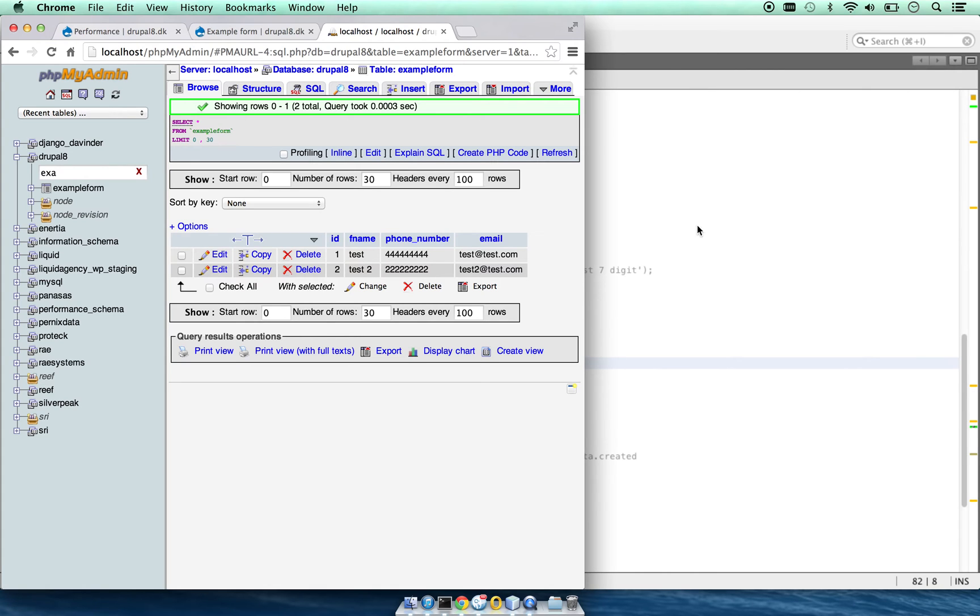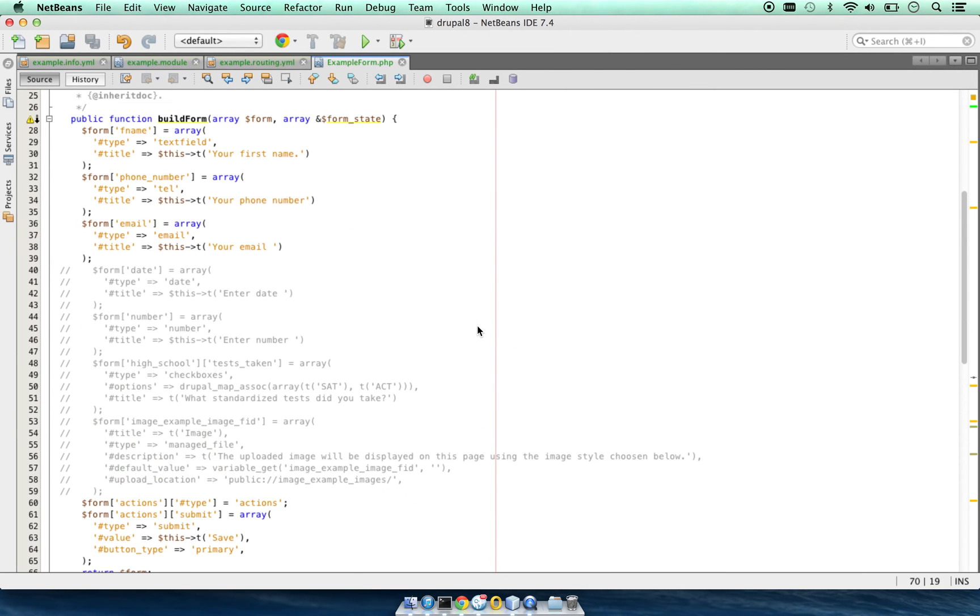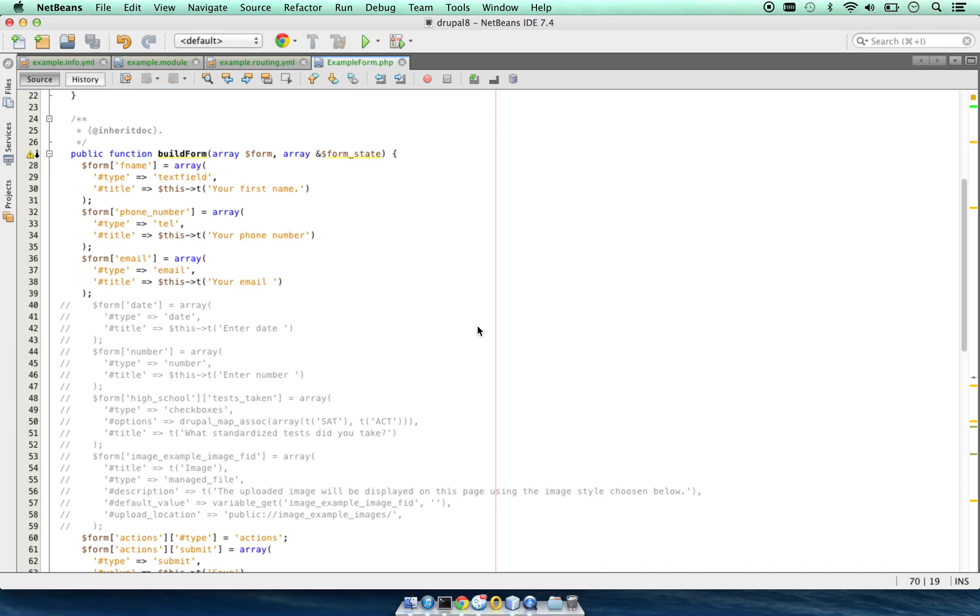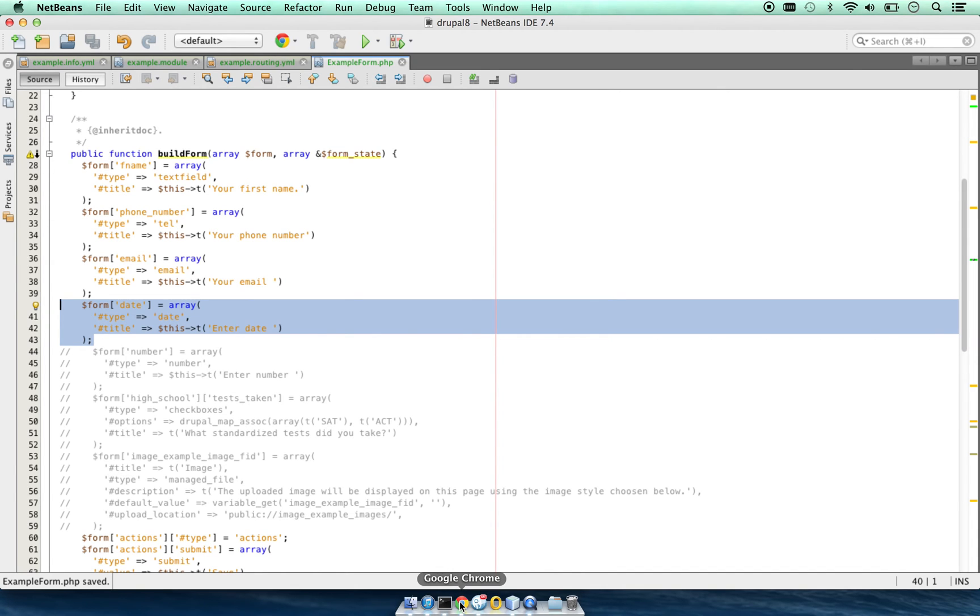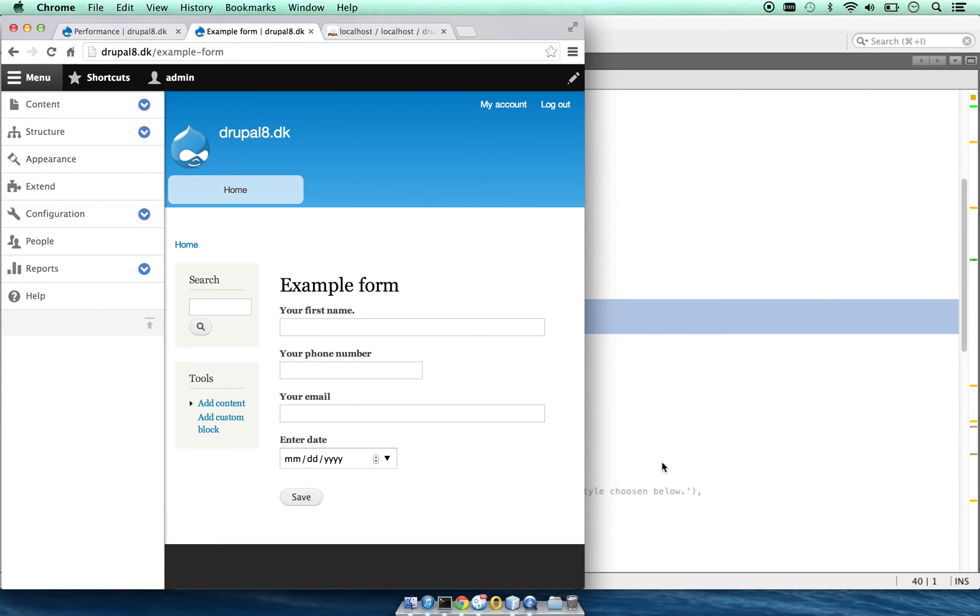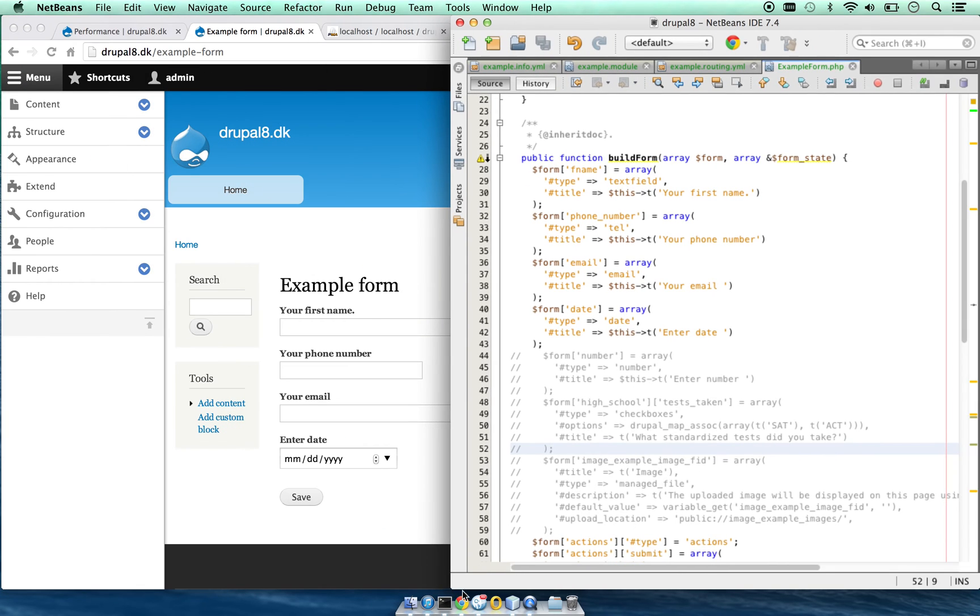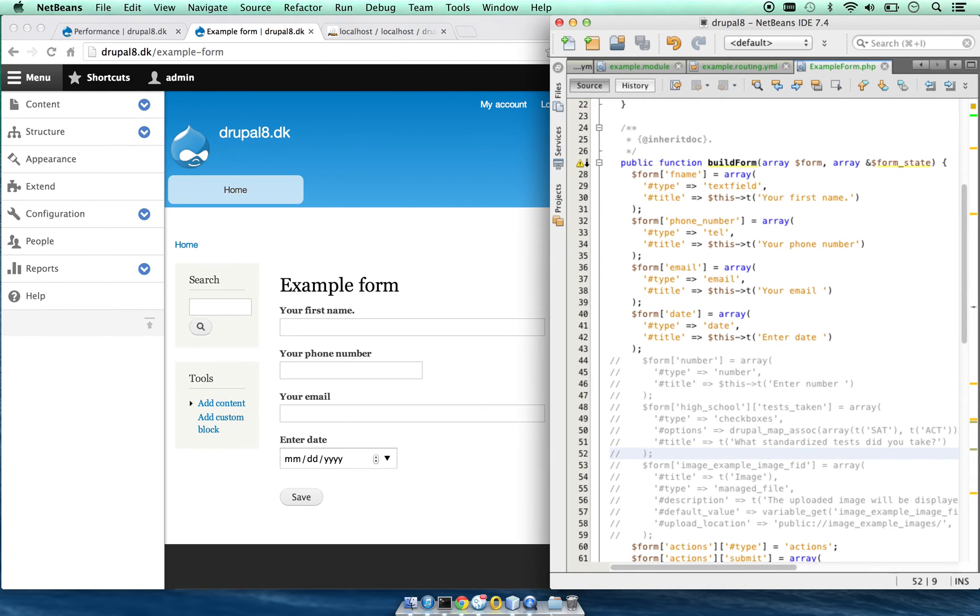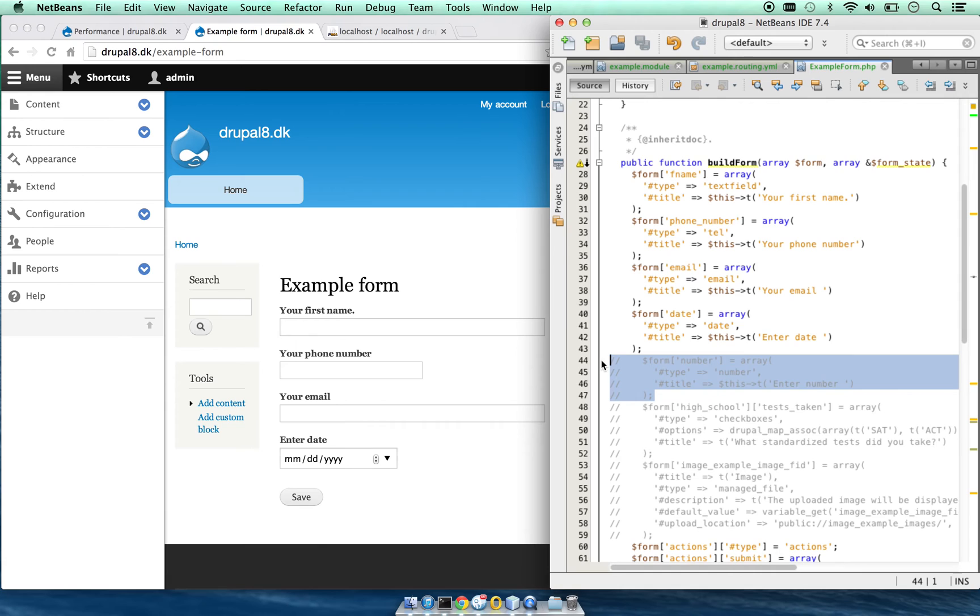To give some examples of other kinds of fields, let's take a look at a date field. In order to output the date, we have form date, type date, and title.